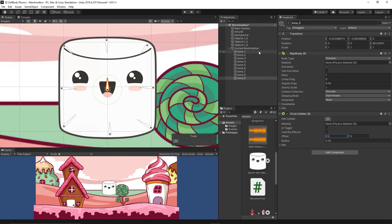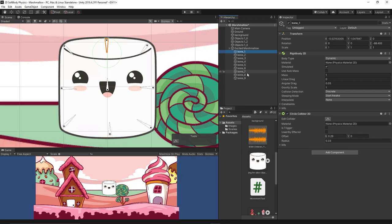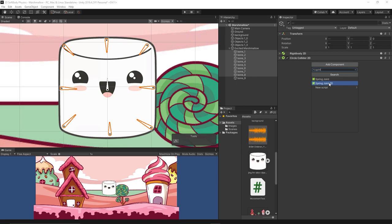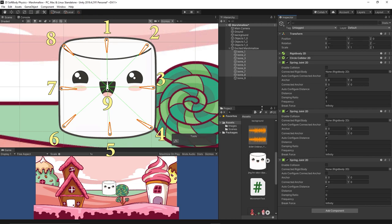Now select again all the bones except the center one, from one to eight, and add three spring joints 2D to them because each bone will be connected to the adjacent bones and to the center one. So for example, the bone one should be connected to bone two and bone eight in addition to bone nine.